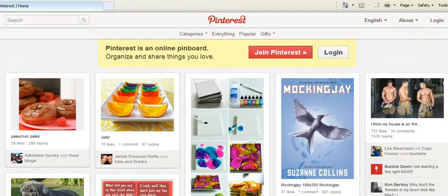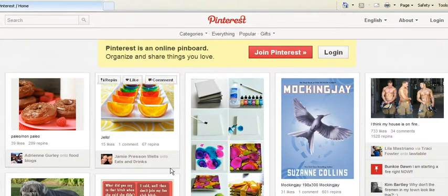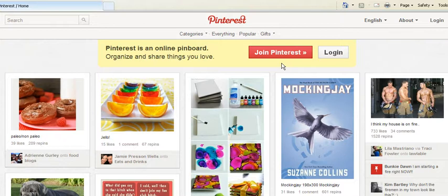The first thing you need to do is sign up for an account. To do that you'll need to go to pinterest.com. Once you get there you'll see the page, and you'll also see a red box which says 'Join Pinterest', so you need to click on that.